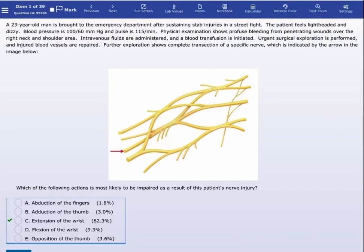A 23-year-old man is brought to the emergency department after sustaining stab injuries in a street fight. The patient feels lightheaded and dizzy, blood pressure is decreased, pulse is increased. Physical examination shows profuse bleeding from penetrating wounds over the right neck and shoulder area. Intravenous fluids are administered and a blood transfusion is initiated. Urgent surgical exploration is performed and injured blood vessels are repaired. Further exploration shows complete transection of a specific nerve, which is indicated by the arrows in the image below.